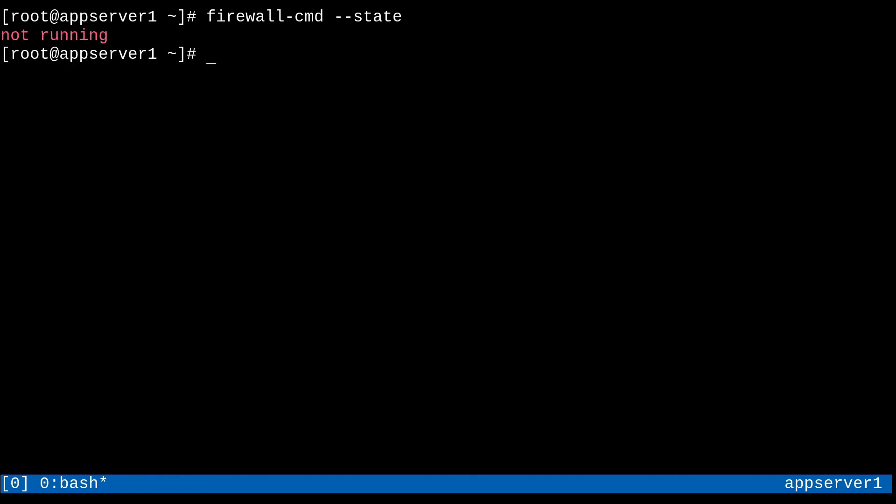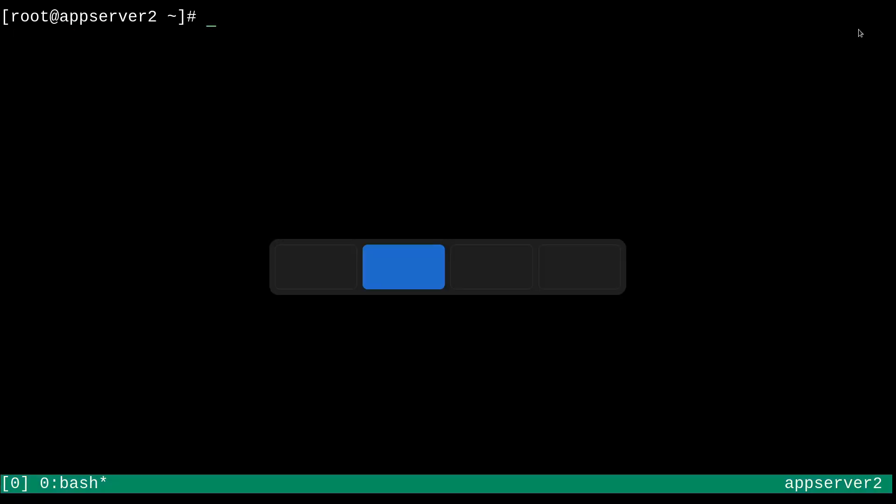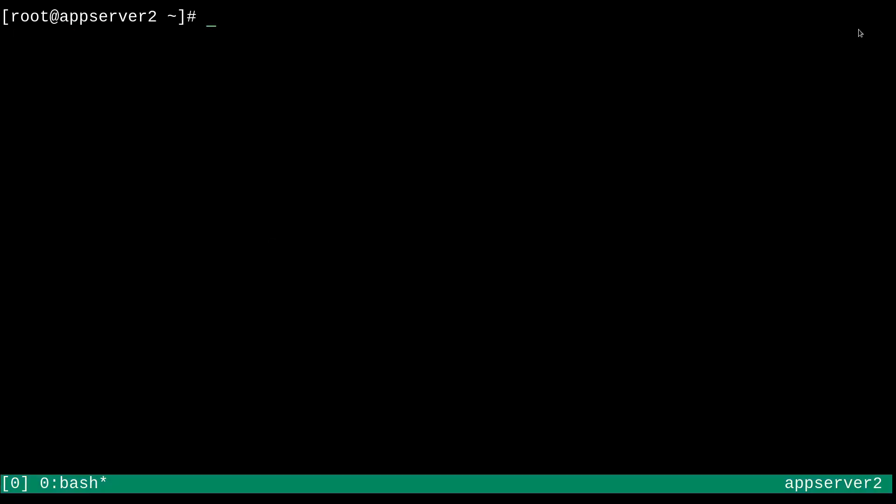It's a no go. However, if I do the same thing on app server two, firewall-cmd double dash state, we can see that it is running. So there's a bit of a comparison for you. This is what we want to see. We want to see it running.